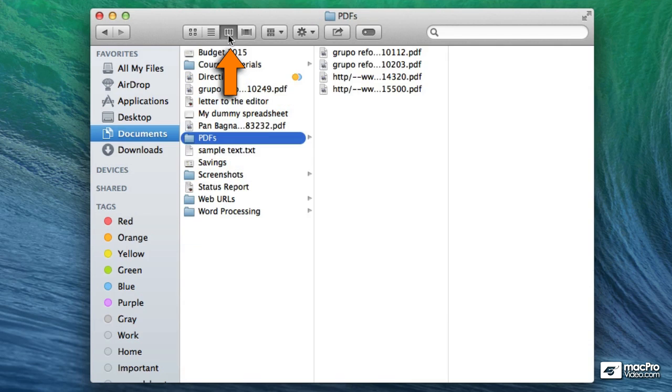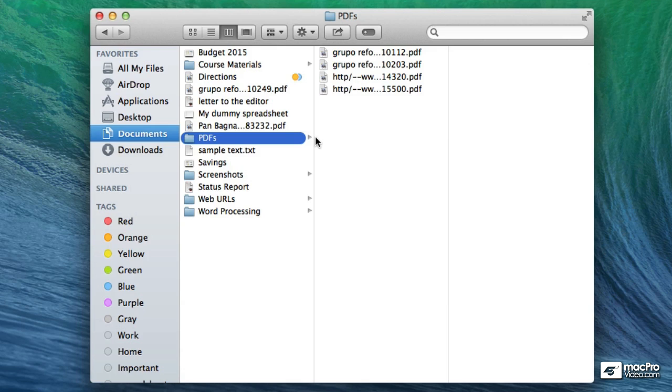The next view is what Apple calls the column view. And personally this is the one that I like the best. Nevertheless it shows the contents of the folder in a hierarchical fashion.